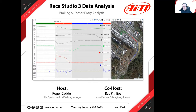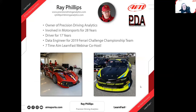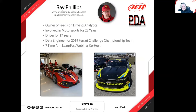Ray Phillips is here to join us. This is his seventh time joining us — he worked with us in the first season and the second and third, and now in the fourth season he's the first guest to have done one every year for us. He owns Precision Driving Analytics and has been around motorsports for a long time — 28 years. What always makes a good data analyst is somebody who has some feel for the cars as well.